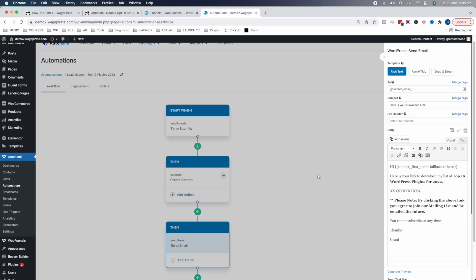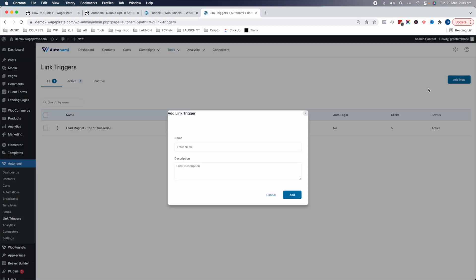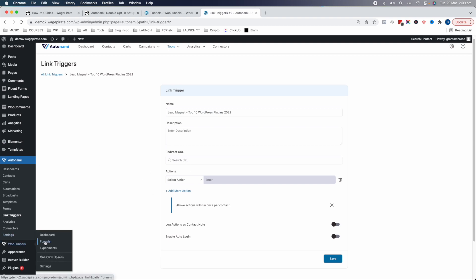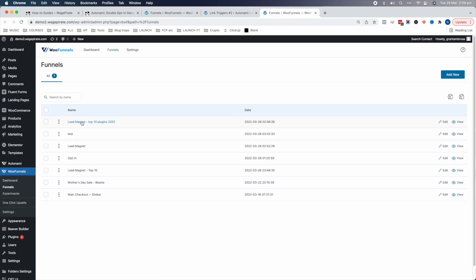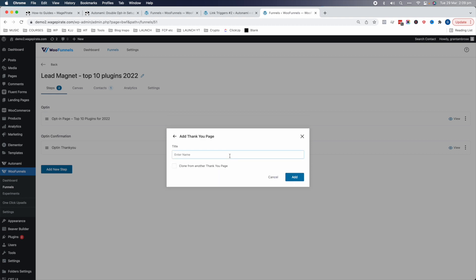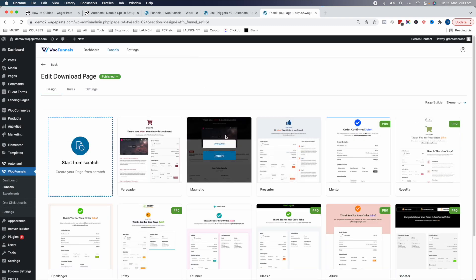Now we need to generate the download link. Inside Autonami we'll use Link Triggers. Go to Link Trigger, Add New, and call it 'Lead Magnet Top 10 WordPress Plugins for 2022.' When somebody clicks this, we send them to a URL. We need to create that URL — so back in WooFunnels, we'll open the lead magnet funnel and create a third step: a download page. We'll add a new step, call it 'Download Page,' import a template — for example, maybe people are opting in to get a secret unlisted video where you go through your favorite plugins.